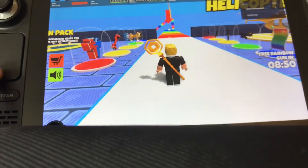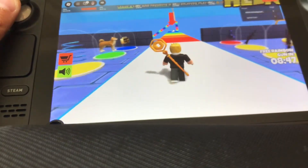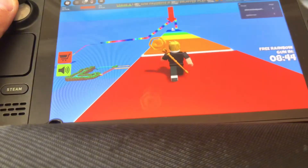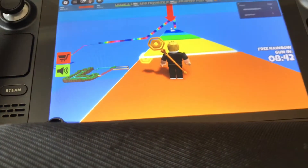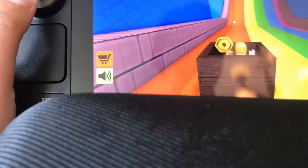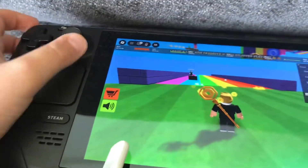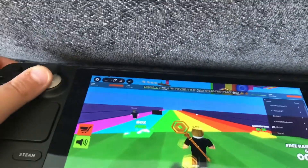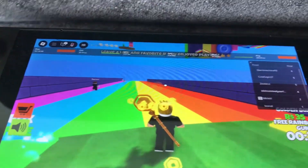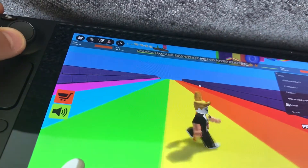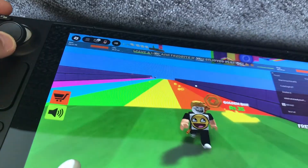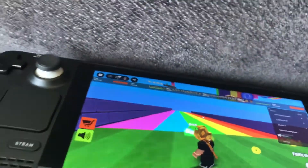And yeah, that's pretty much Roblox on the Steam Deck. Thank you everybody for watching. If you enjoyed the video, please give it a like and subscribe to my channel. I hope this tutorial worked out for you. Peace out.